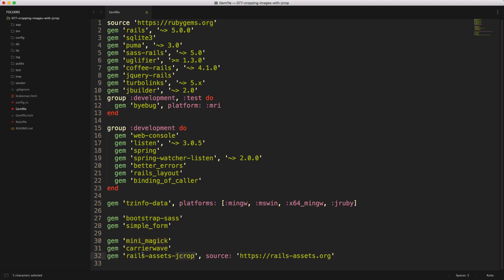And again, I'm using this from the railsassets.org library, and I'm just referencing the source here and then putting in the name of the gem that we want to use here. Be sure to run bundle and restart your Rails application.